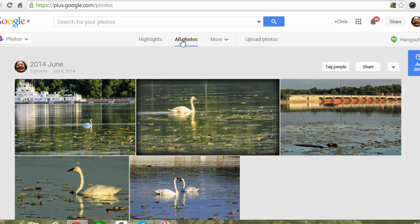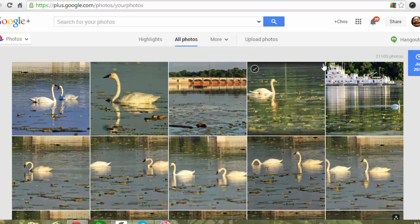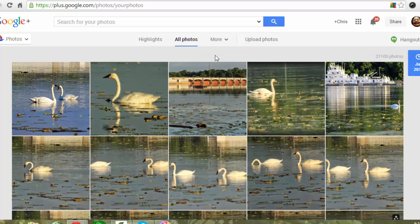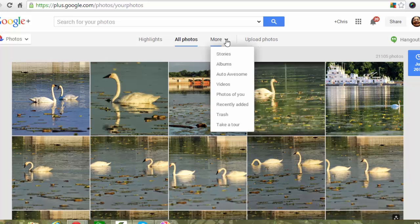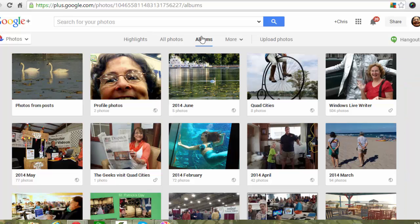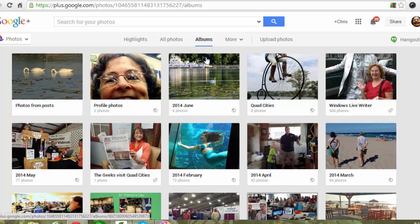That is what you will see is all your photos, in my case 21,000 of them. Or if you click on More, you will see your intentionally created albums of photos.